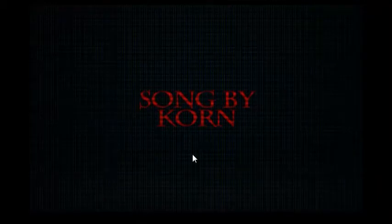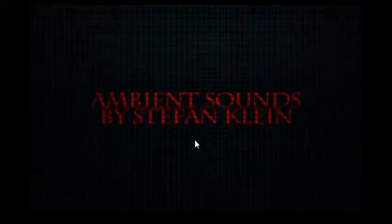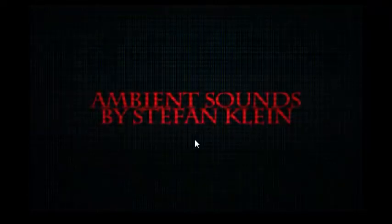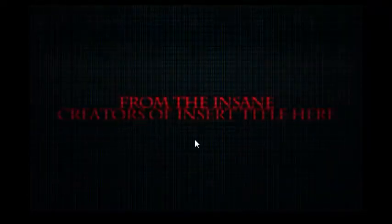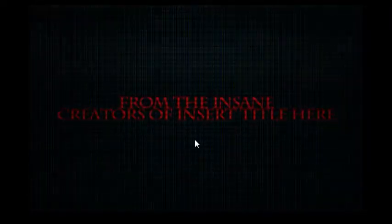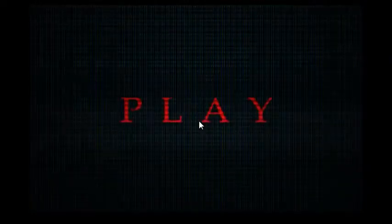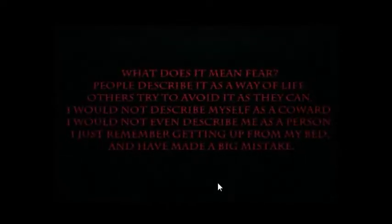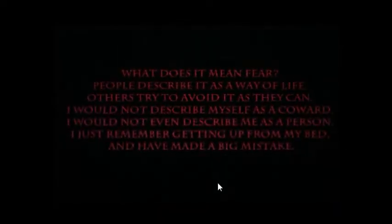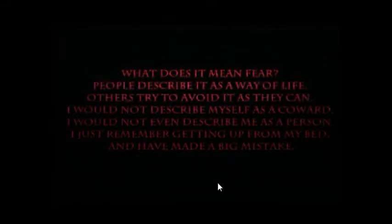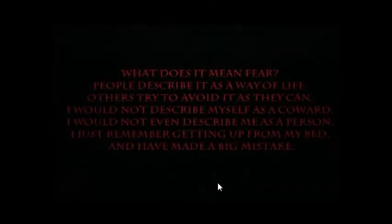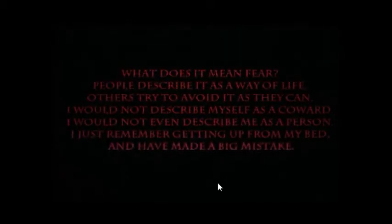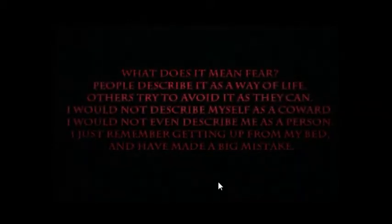A little bit about the mouse in just a minute, as soon as the game actually lets me play. So it's just going to be a short little intro, and then I'll get to it. People describe it as a way of life. Others try to avoid it as they can. I would not describe myself as a coward. I would not even describe me as a person. I just remember getting up from my bed, and have made a big mistake.